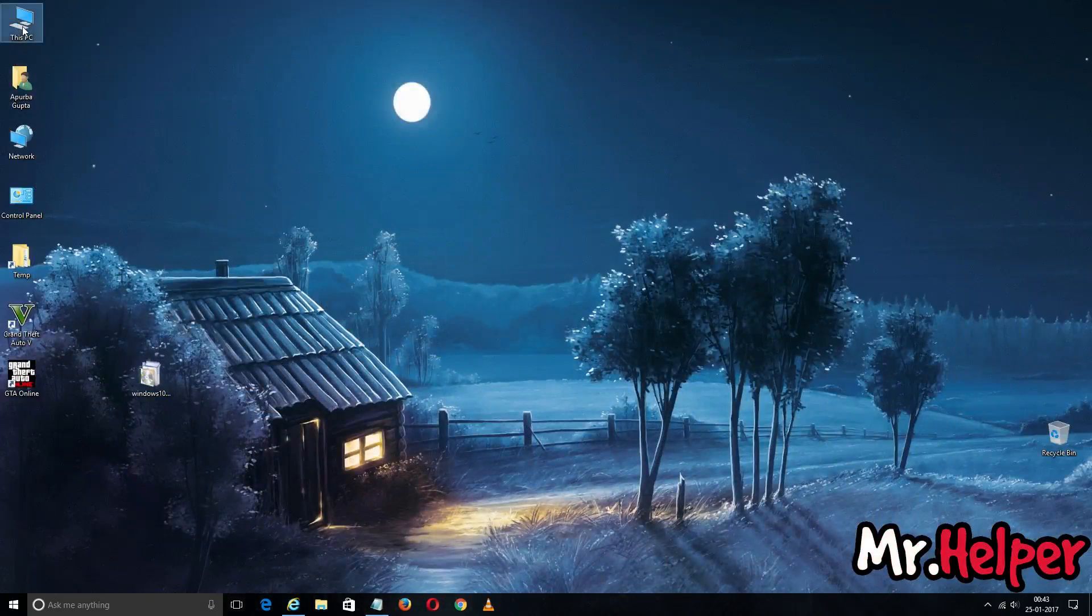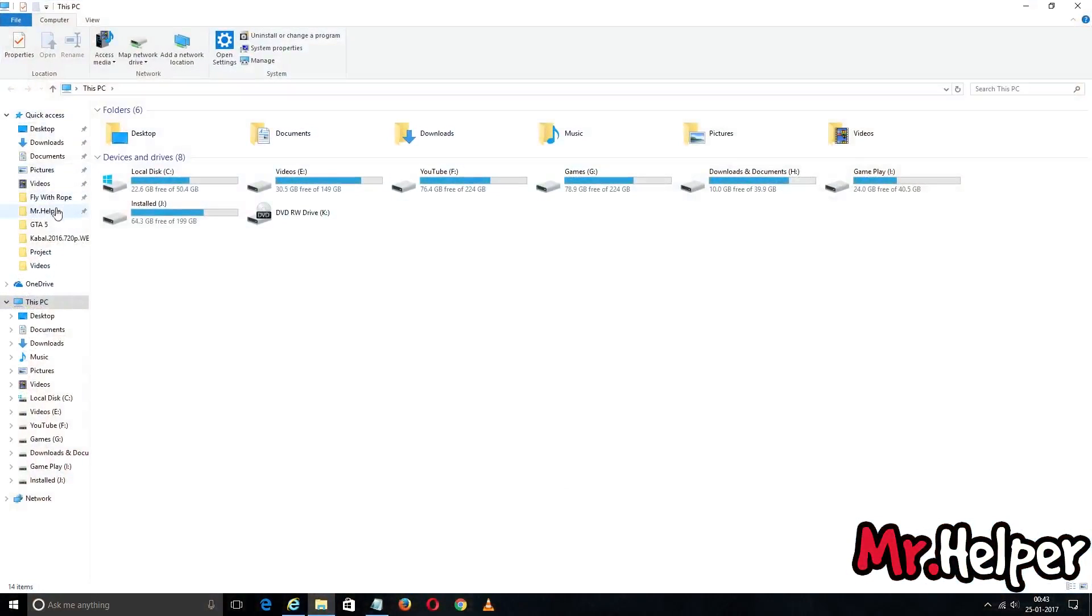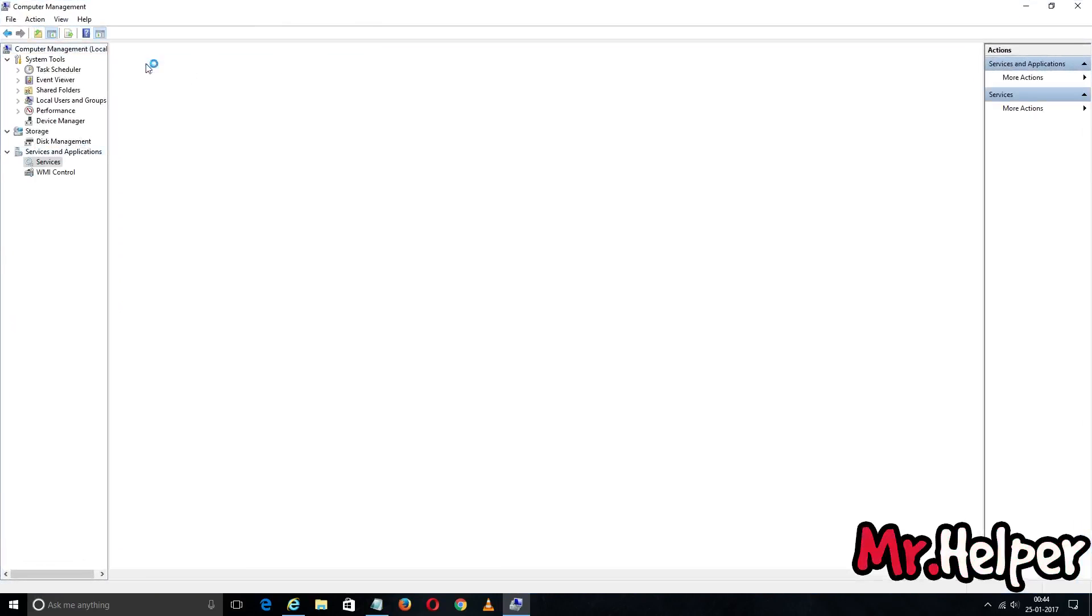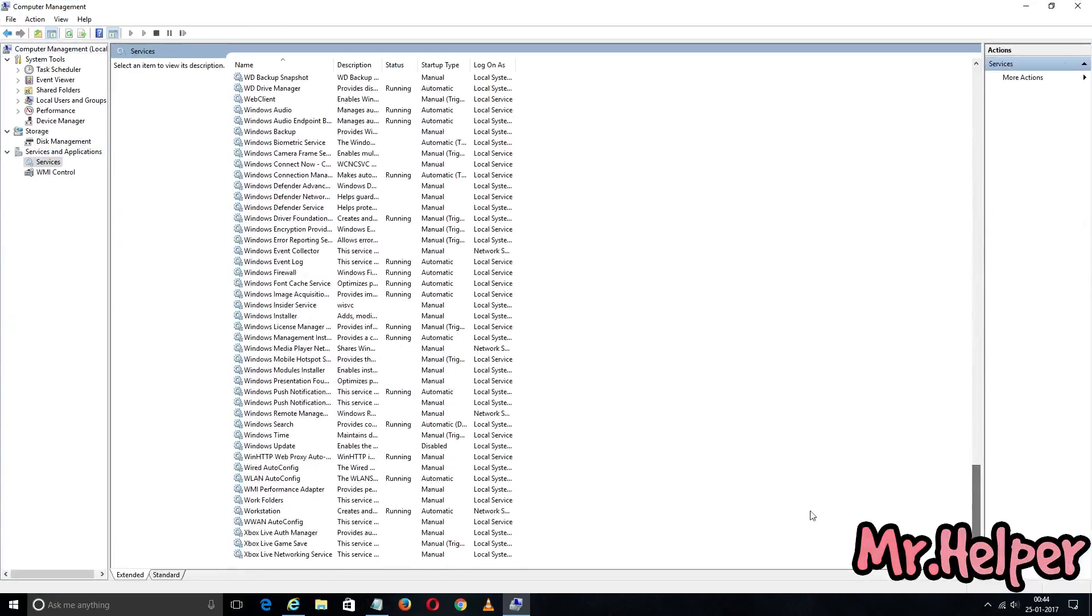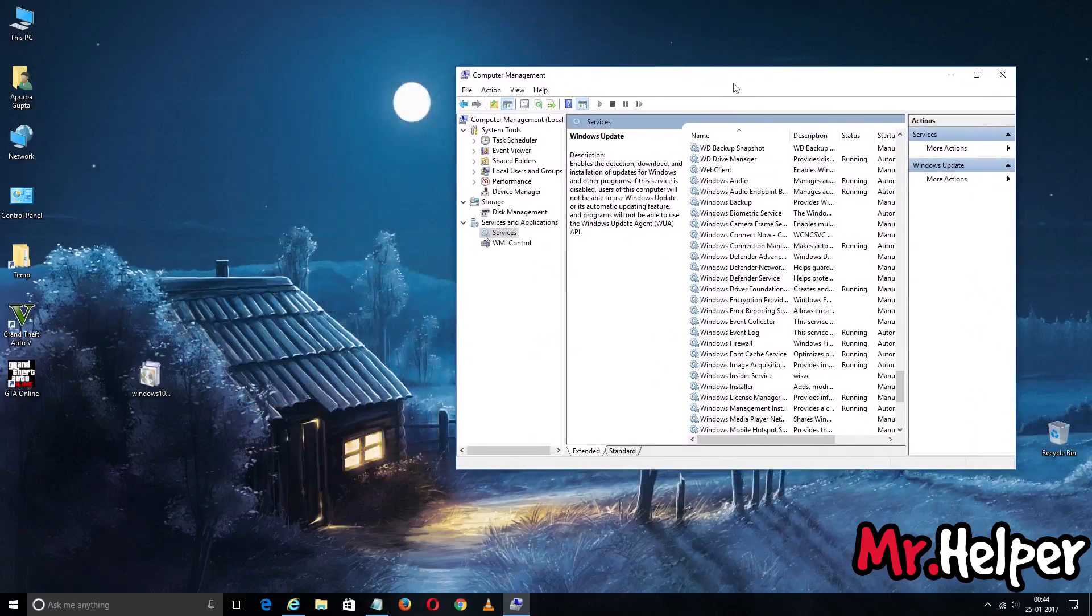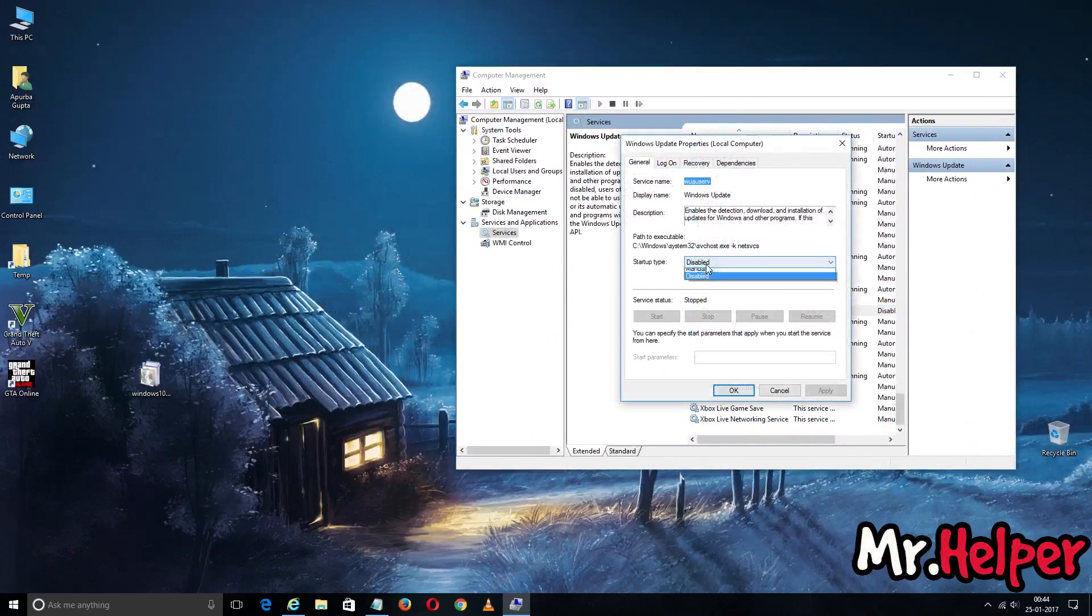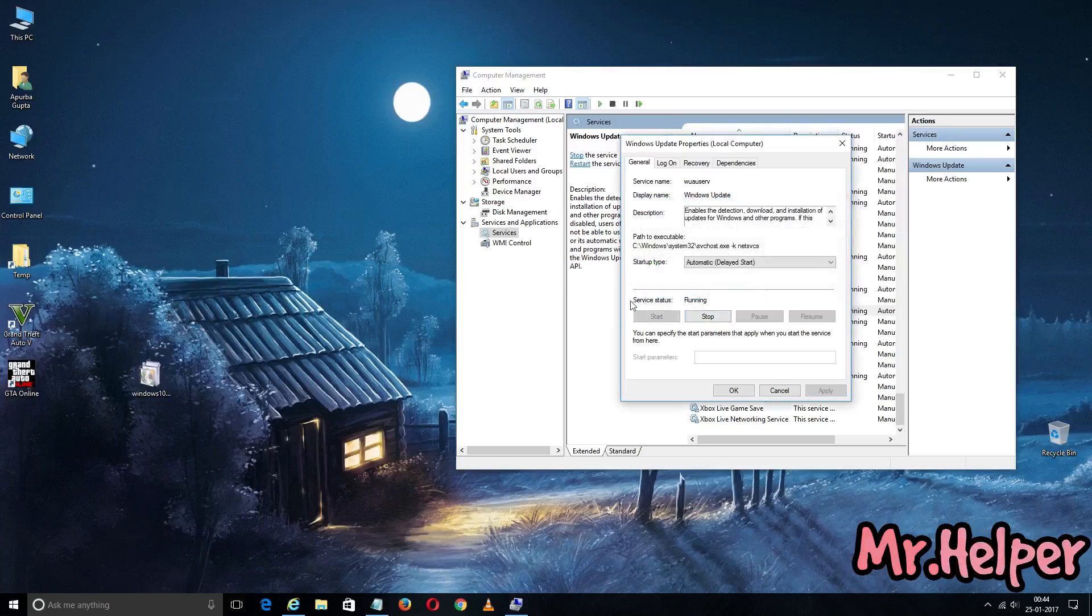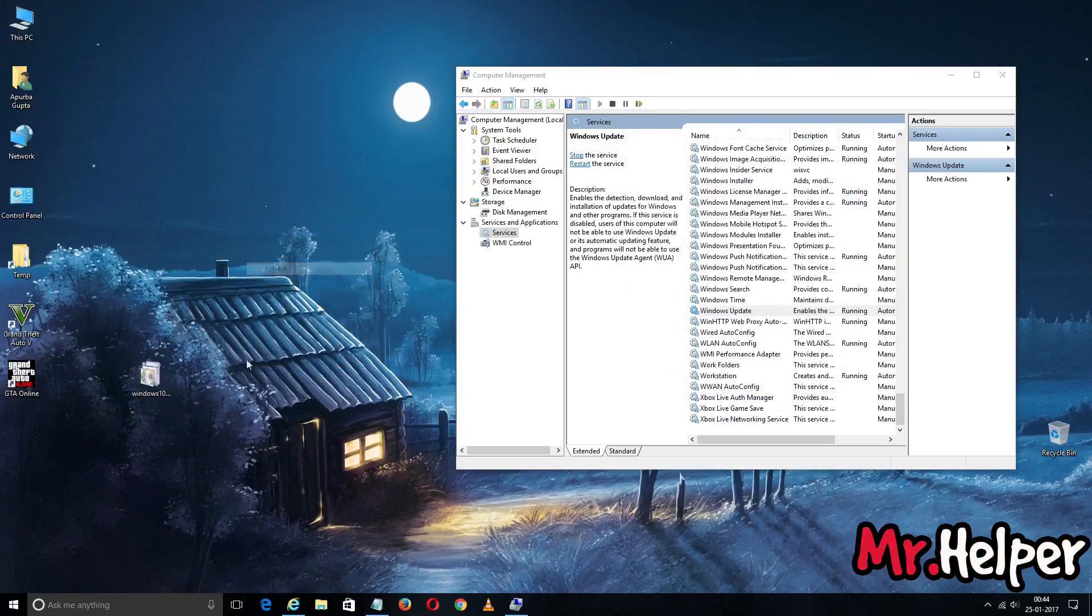So to install it, I have to go to Manage again. Go to This PC, right click, then Manage, then again go to Services and Applications, then again Services, and then scroll down a little bit and you will find Windows Update. Since we disabled it, it won't let me install it. So first I have to enable it. Choose anyone, click on Start. As you can see, service status is running. Click OK. Now it will not give me any error.